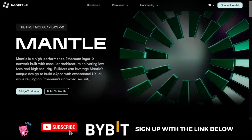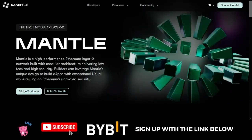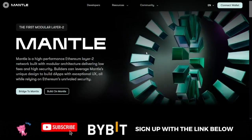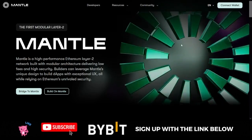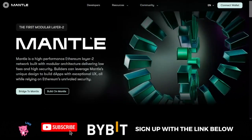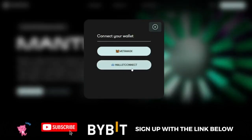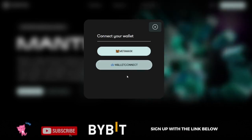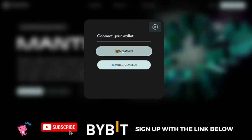Right now there are currently 200 decentralized applications in the Mantle testnet, and you can actually start interacting with it right now. I'll leave the link to the Mantle website in the video description. Once you go to the page, all you need to do is connect your wallet — you can either connect using WalletConnect, which supports Trust Wallet or other wallets, or you can use MetaMask.